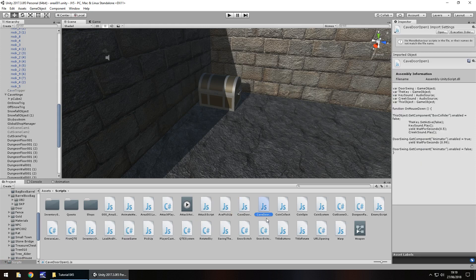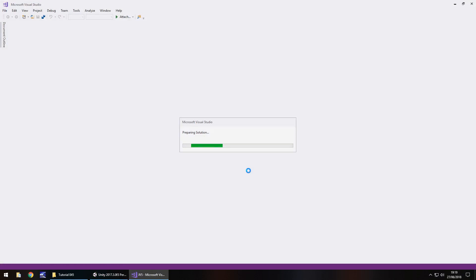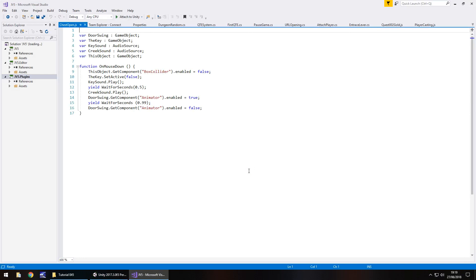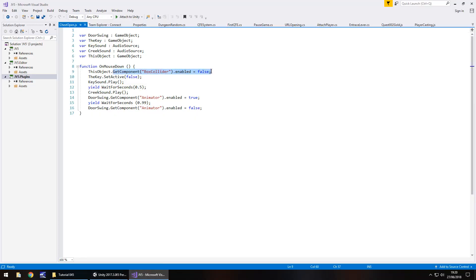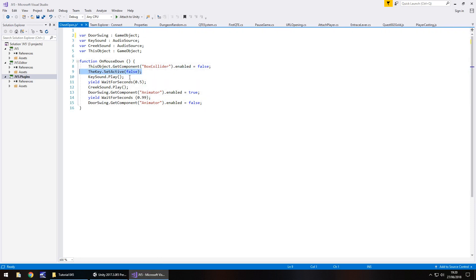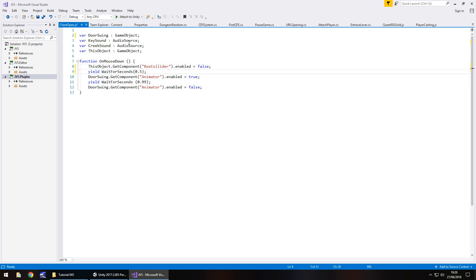So we duplicate it and we're just going to call it something relevant to what we're doing — in this case it's chest open — and open it up in Visual Studio. Because we've already written this code, why should we write it all over again? This object obviously refers to whatever object this is going to be attached to, i.e. a cube all around the treasure chest. We can get rid of the key variable and the creak sound — we don't need those.